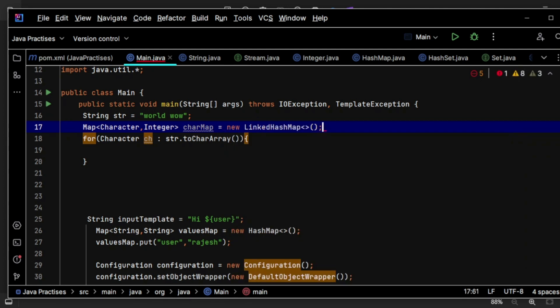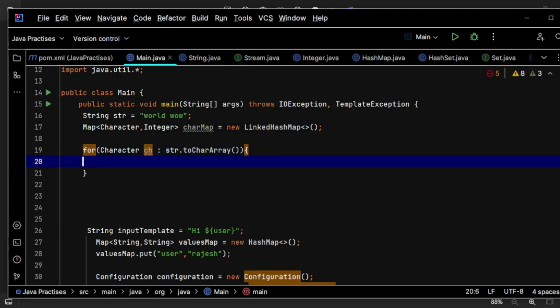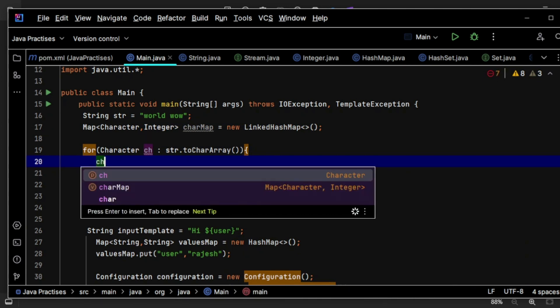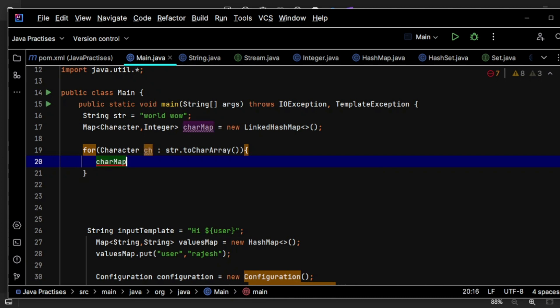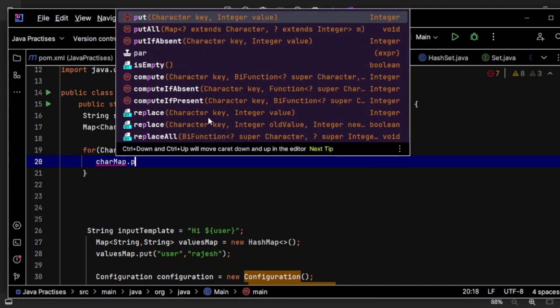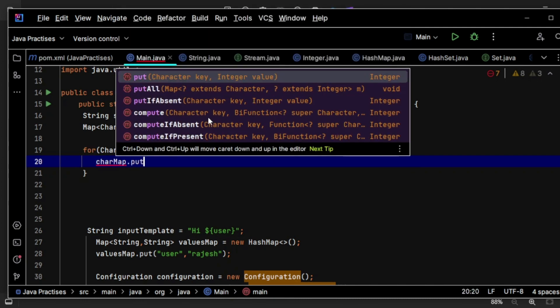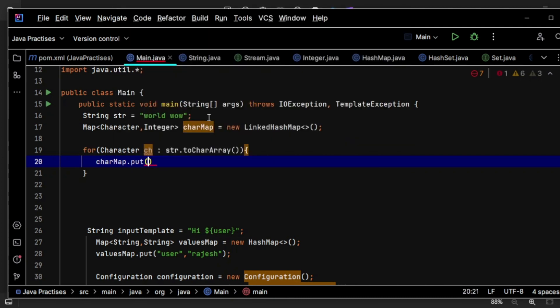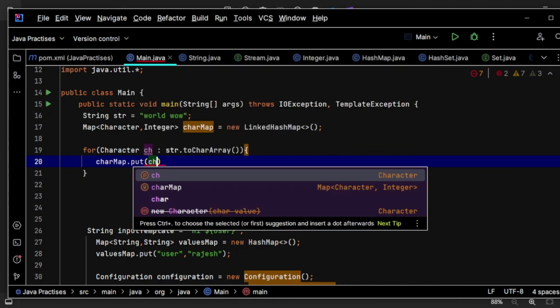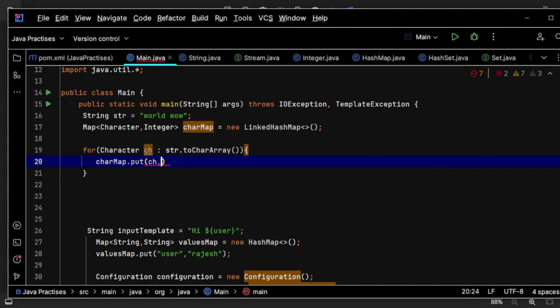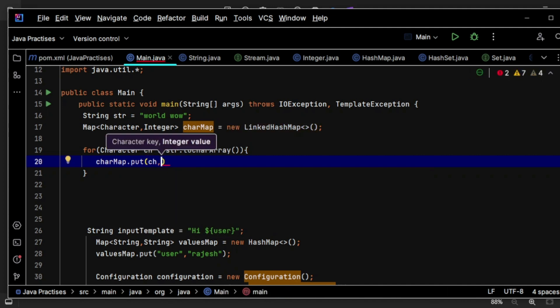Now I have the character. characterMap.put of that particular character - what is the value? The value is, if the value exists in that map, take that value and increment by one.